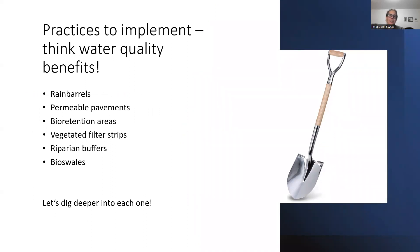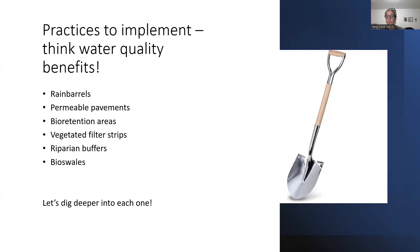The benefits of these practices are water quality and water quantity. We're going to explore a few different options at a high level — just ideas for folks to think about. We're very forested in this area with thin soils and different terrain, which makes things tricky, but both offices have experience in many of these practices and can help. We'll talk about rain barrels, permeable pavements, bioretention areas, vegetative filter strips, riparian buffers, and bioswales.